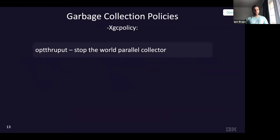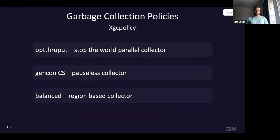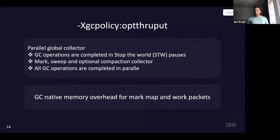I'm going to go through three policies from OpenJ9. The first is Throughput — a very simple stop-the-world parallel collector. The second is GenCon CS, where CS stands for Concurrent Scavenger — a pauseless collector. And lastly, I'll talk about Balanced, which is a region-based collector.